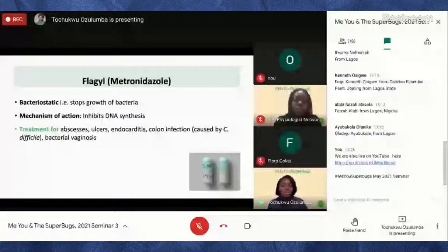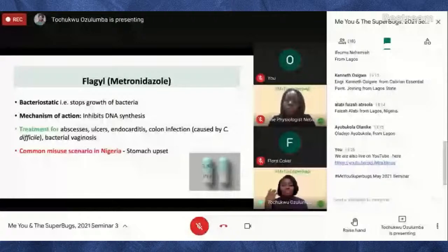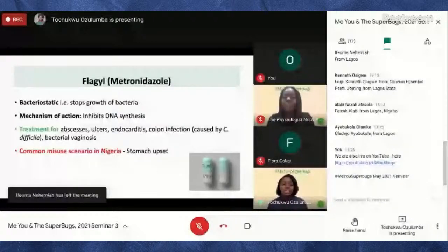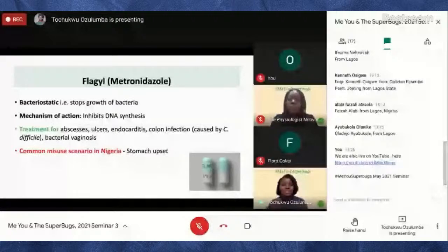A common misuse scenario in Nigeria for Flagyl is using it for stomach upset. Growing up in Nigeria, it was common that when someone had a stomach ache they would just go to the pharmacist or chemist and buy Flagyl over the counter. But actually, for you to take antibiotics they need to be prescribed by a qualified healthcare professional — not just because you don't feel well, or you're going to a party and don't want your stomach to bother you. It's always important to follow a doctor's prescription.